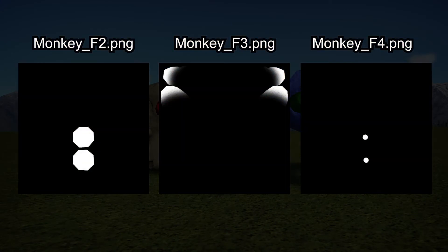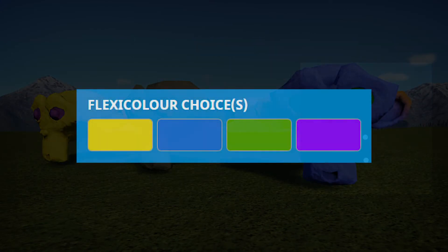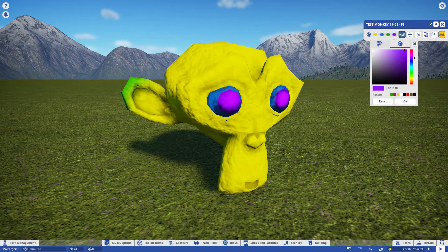F4 is the final slot, and we'll apply it in exactly the same way. Make your map, set the default, and then check out the result.